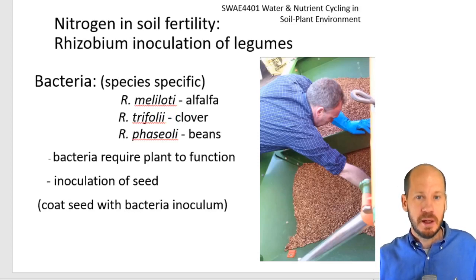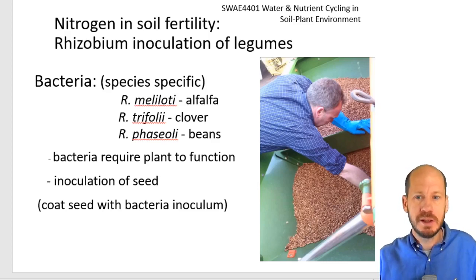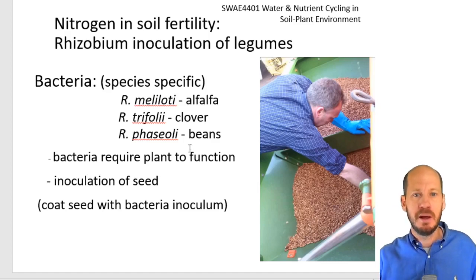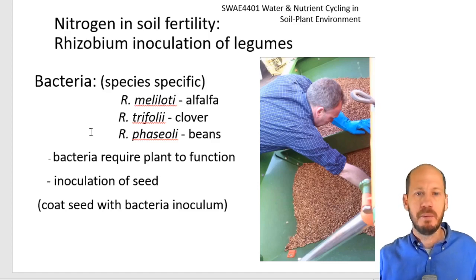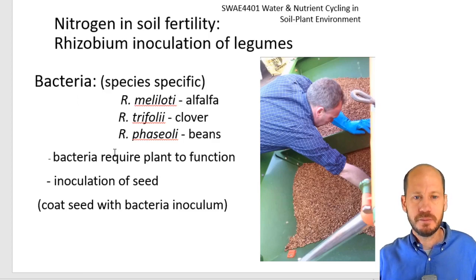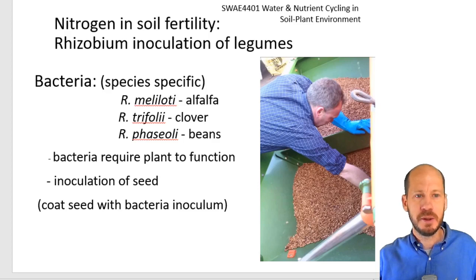If your crop is already a legume that can fix nitrogen from the atmosphere, one strategy you should always take is to inoculate the seeds with the corresponding strains of Rhizobium. This assures the symbiotic relationship is successful, since some plants may develop the symbiosis and others may not. Rhizobium inoculation is highly recommended if your crop is a legume. This is all I have to tell you about nitrogen management and nitrogen fertility management. I hope you enjoyed.